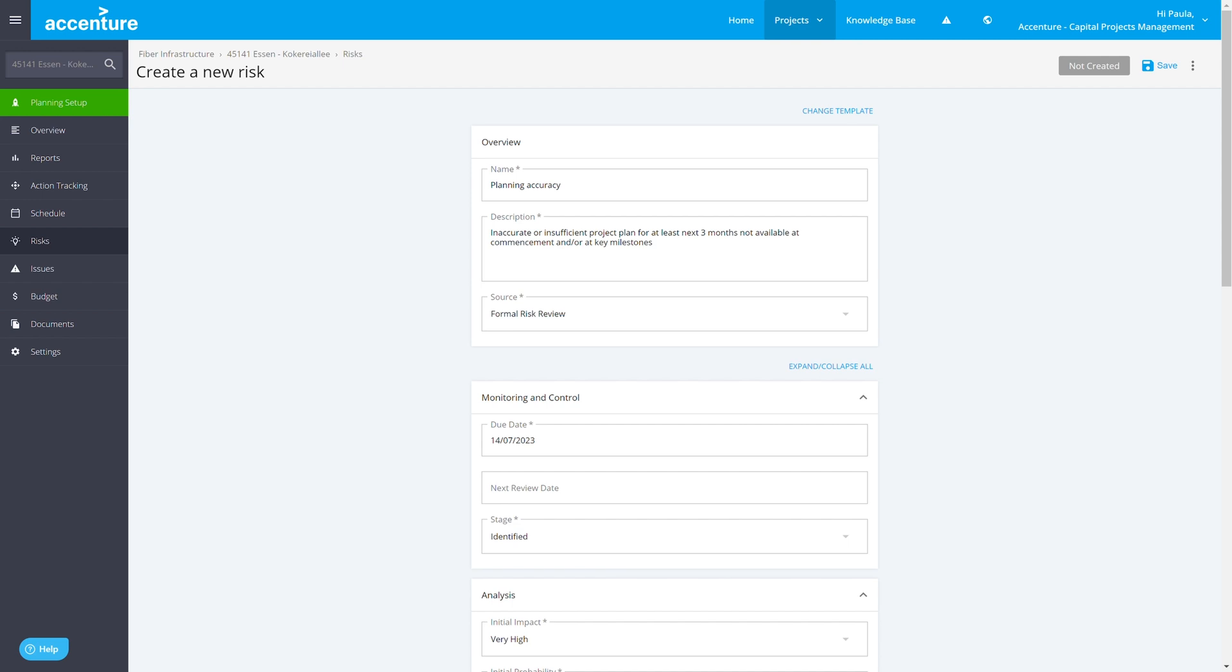Same with issues. Issues are basically the same like a risk, but it's something that has materialized. So, it's not any more risk, it's now an issue, because it really happened.